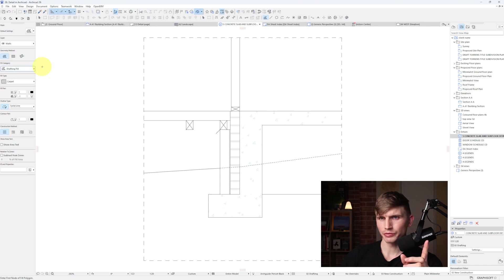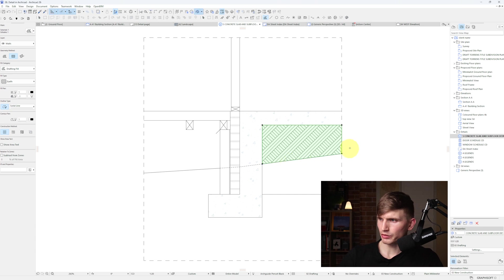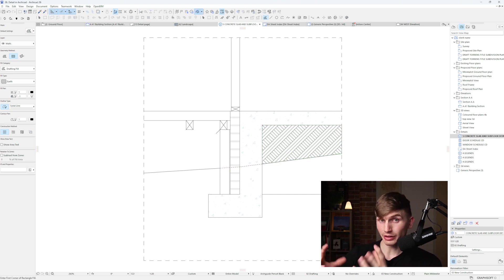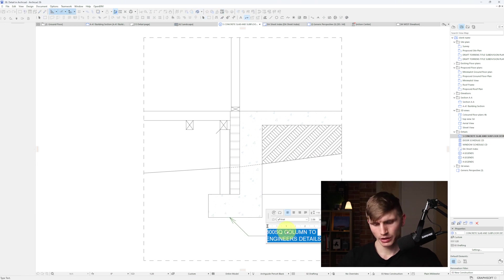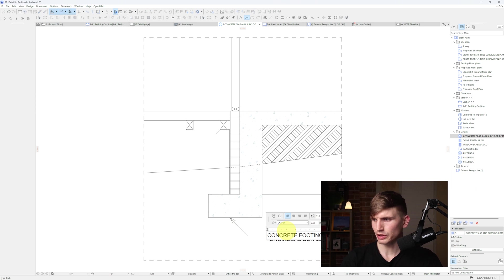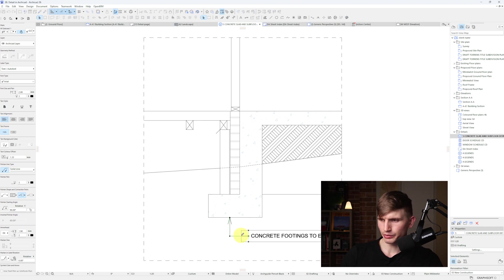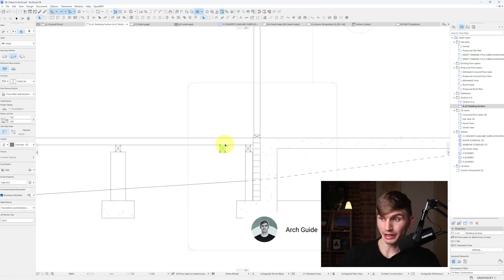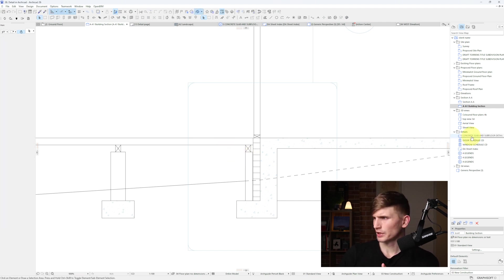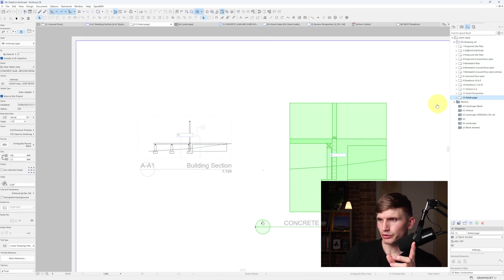Other things we can do is start adding in fills - for example, a drafting fill set to 'earth'. We can start detailing out our drawings at this larger 1 to 20 scale. When we start labeling things, we can add text like 'concrete footings to engineer's details'. We can add all sorts of extra details into these drawings and it won't show up on the section, keeping it clean. But if we delete an element from the section, it'll still be in the detail until we right click and go 'rebuild from source view'.